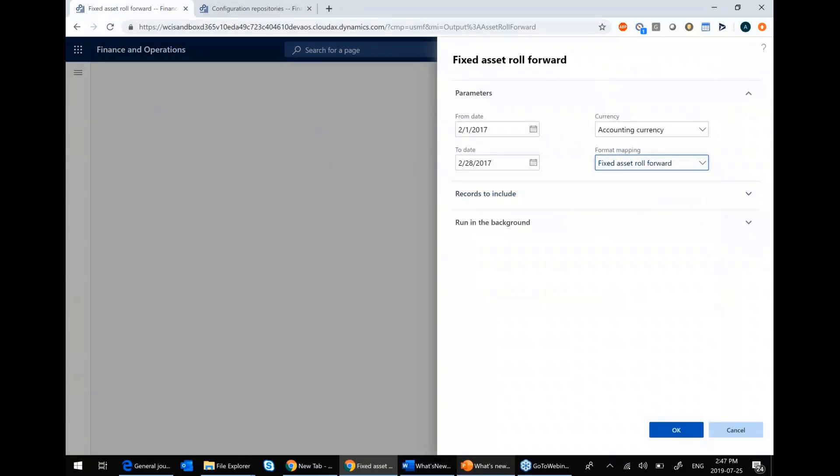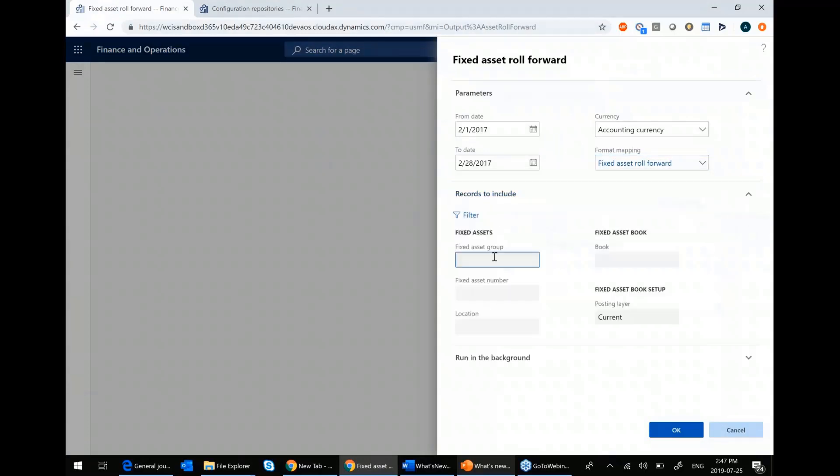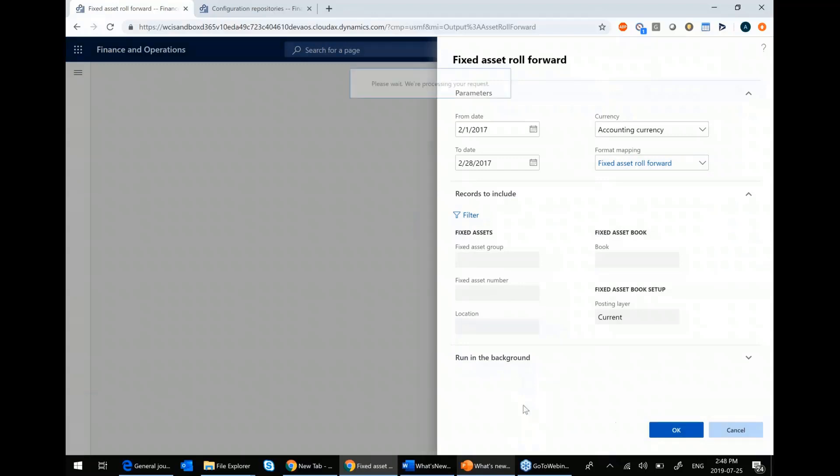But then it comes in here and then much like most reports, you can choose to filter it for a specific group or a specific location. But one of the things you'll notice is that you don't have an output screen because this is not an SSRS report. You can't put it to screen. You can't get it emailed. The only thing you can do is you can get a downloaded copy in Excel. So when I hit OK, there indeed is my roll forward.